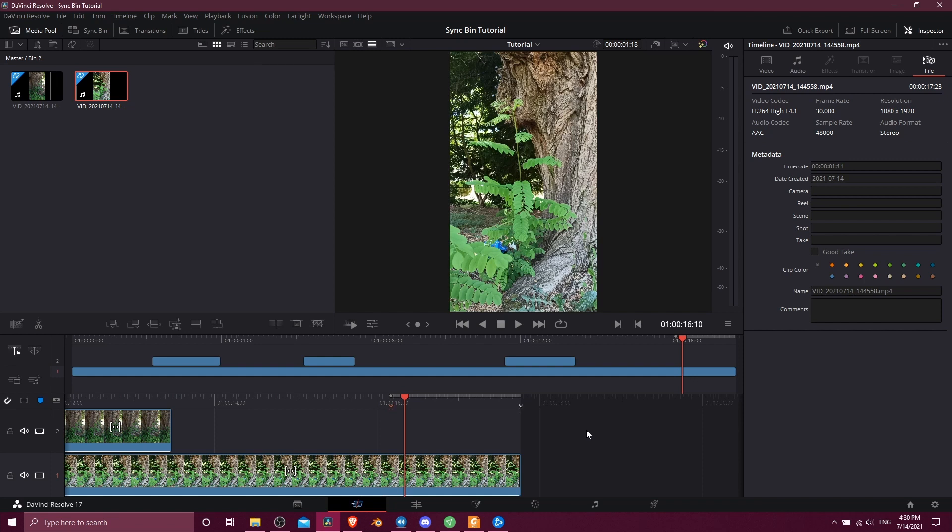But that is pretty much the basics of how you can use the sync bin inside of DaVinci Resolve 17 when you have multiple cameras of the same scene and you want to be able to cut between them and then have all of the shots synchronized by time.